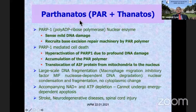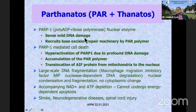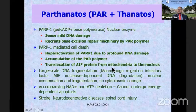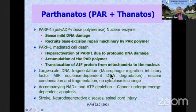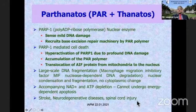Parthanatos is a cell death pathway activated by PARP1 — poly ADP-ribose polymerase — a nuclear enzyme which senses mild DNA damage and causes the repair machinery to get activated. But if there is profound DNA damage, it causes PARP1-mediated cell death. This is because PARP1 accumulates and causes translocation of AIF protein from the mitochondria to the nucleus, causing large-scale DNA fragmentation and cell death. Nuclear condensation and fragmentation are present, but no cytoplasmic change is produced. This is an ATP-dependent process and is extremely important in stroke, neurodegenerative disease, and spinal cord injury, and a lot of research is going into this.